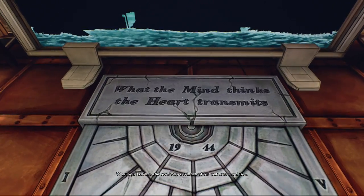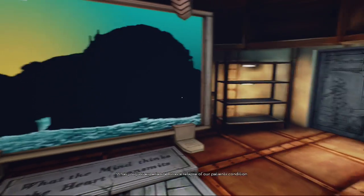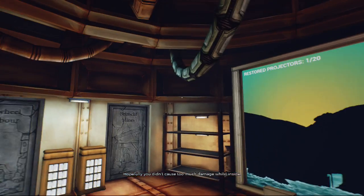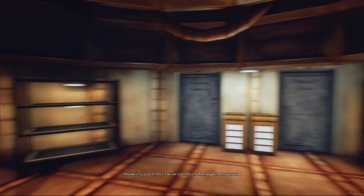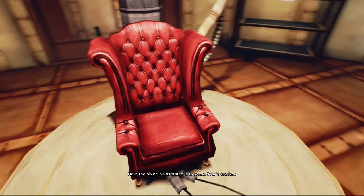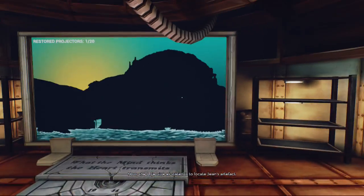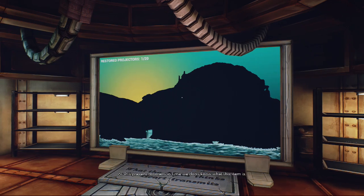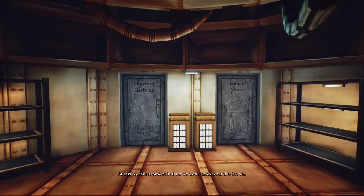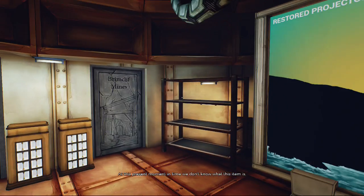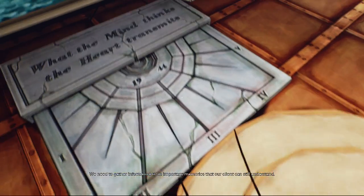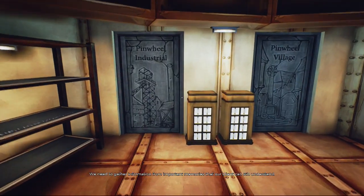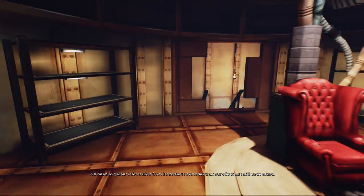What you've just experienced was a relapse of our patient's condition. Hopefully you didn't cause too much damage whilst inside. Now the objective is to locate Jean's artifact. At this present moment we don't know what this item is. We need to gather information from important memories our client can still understand, their core memories.